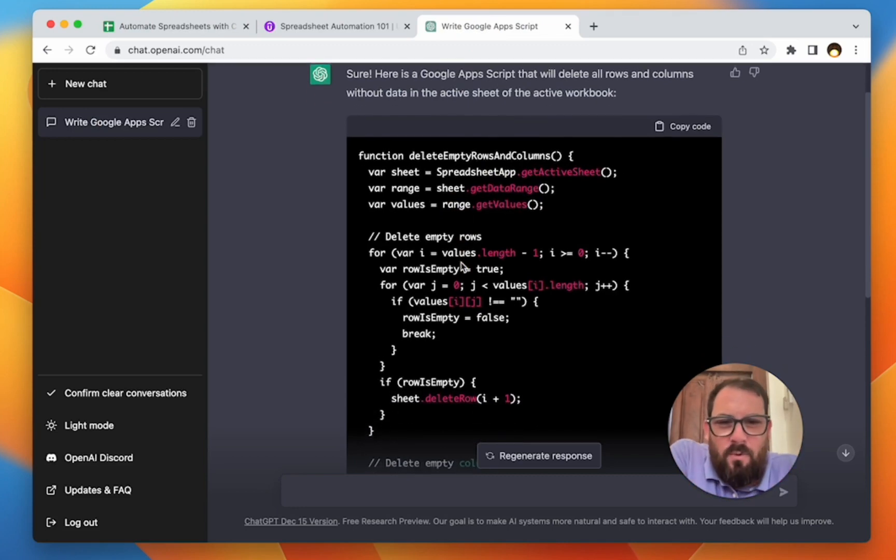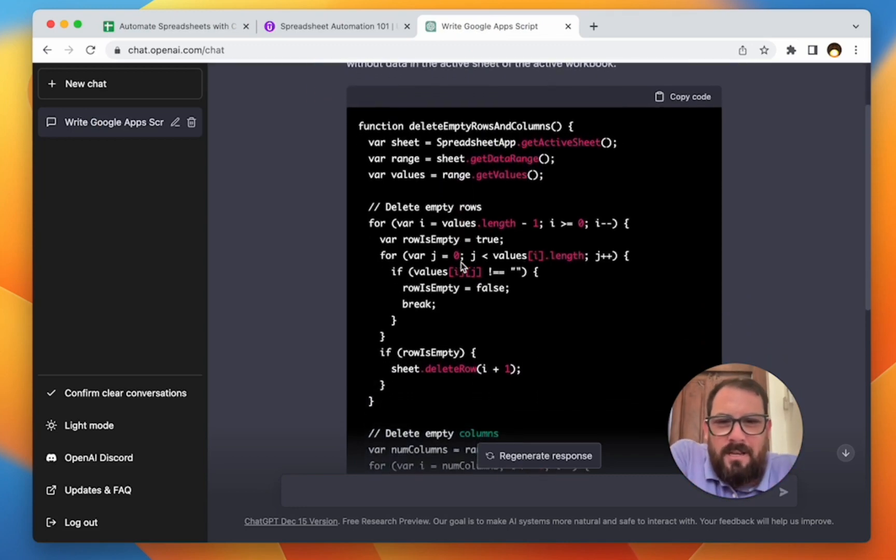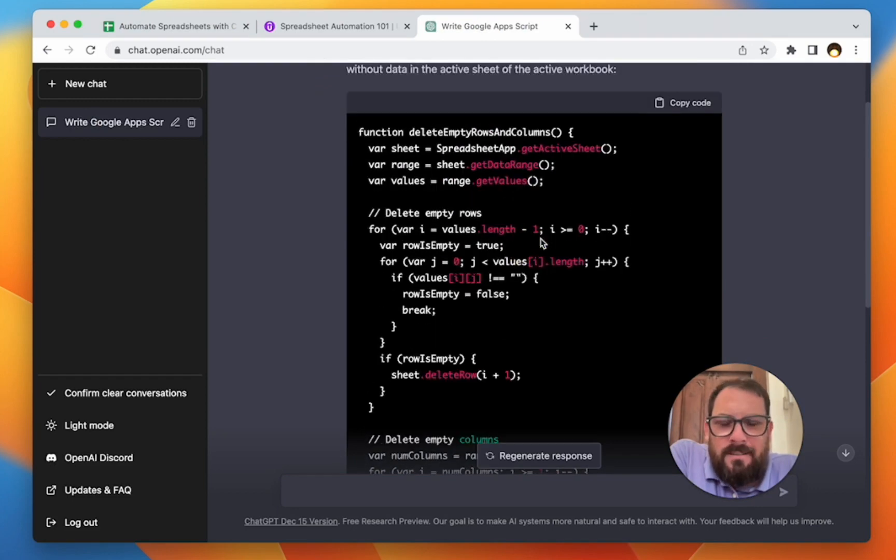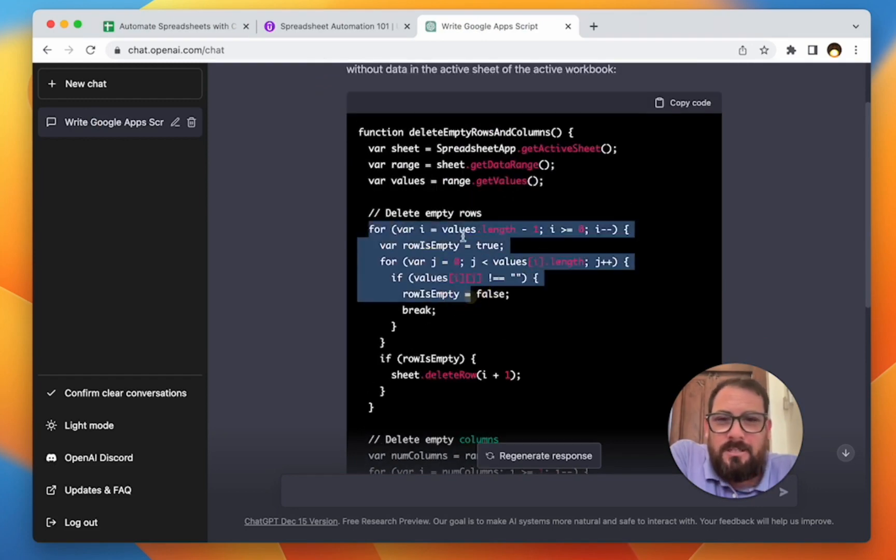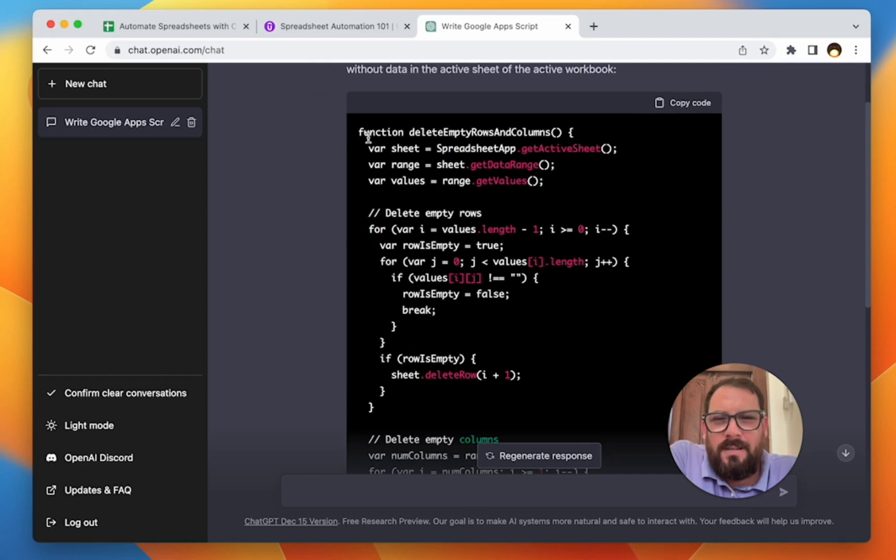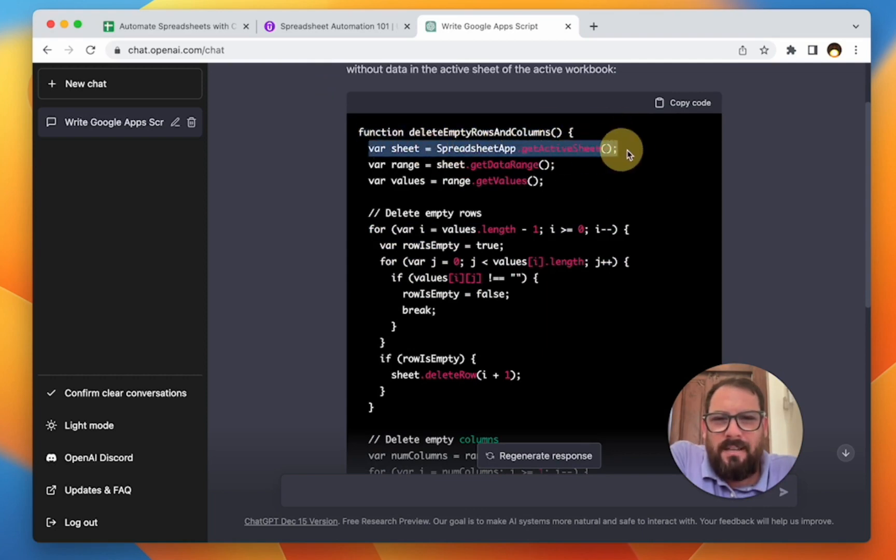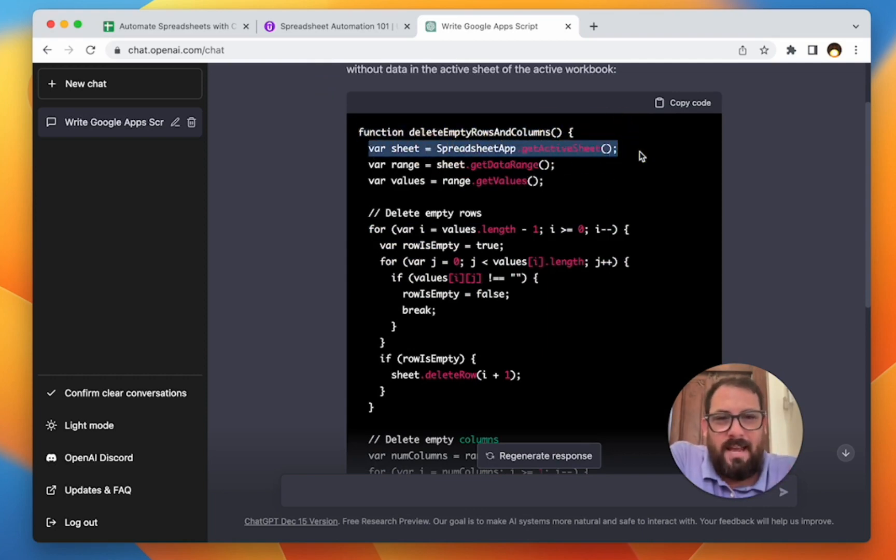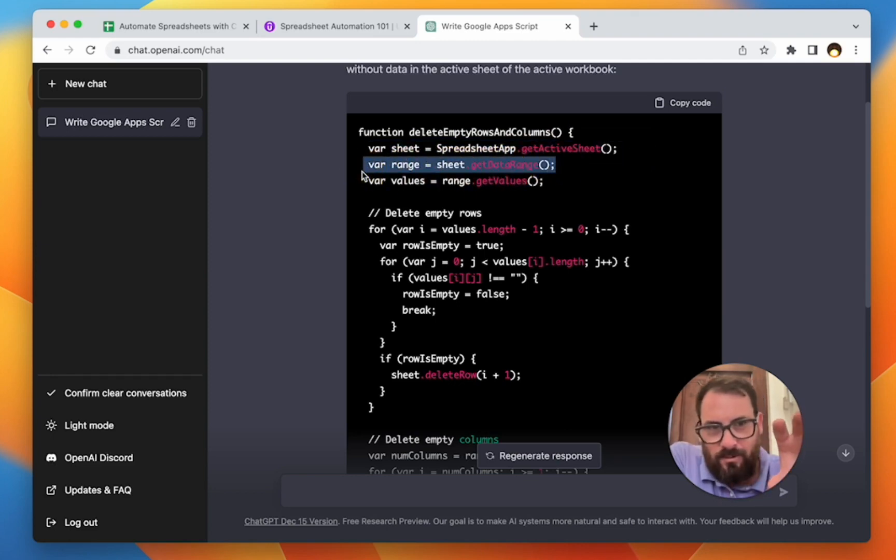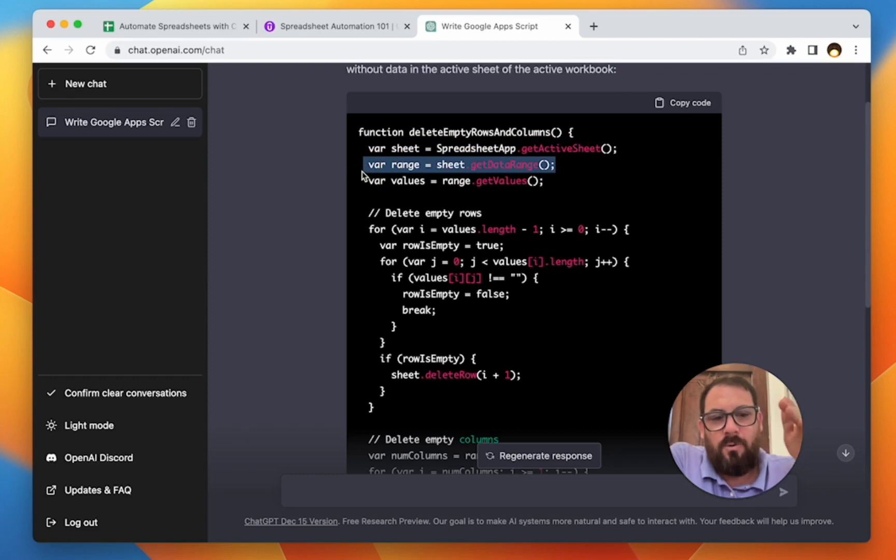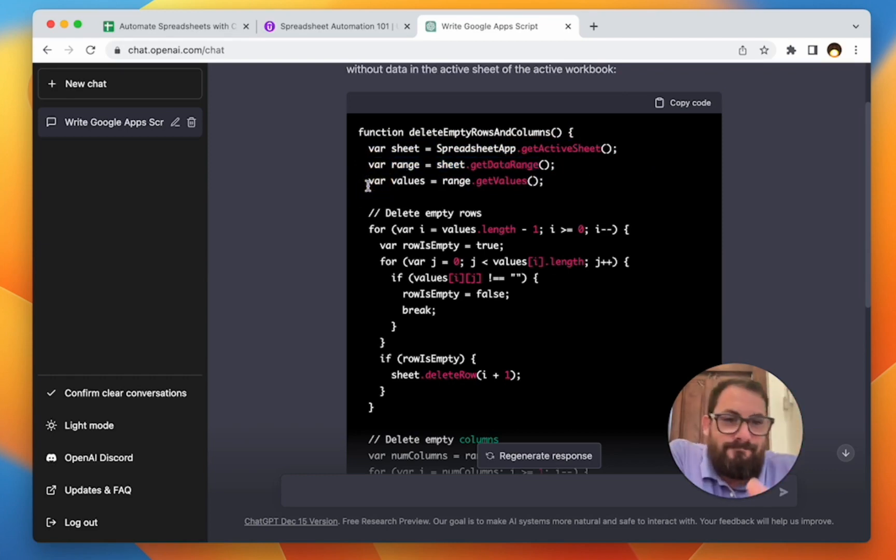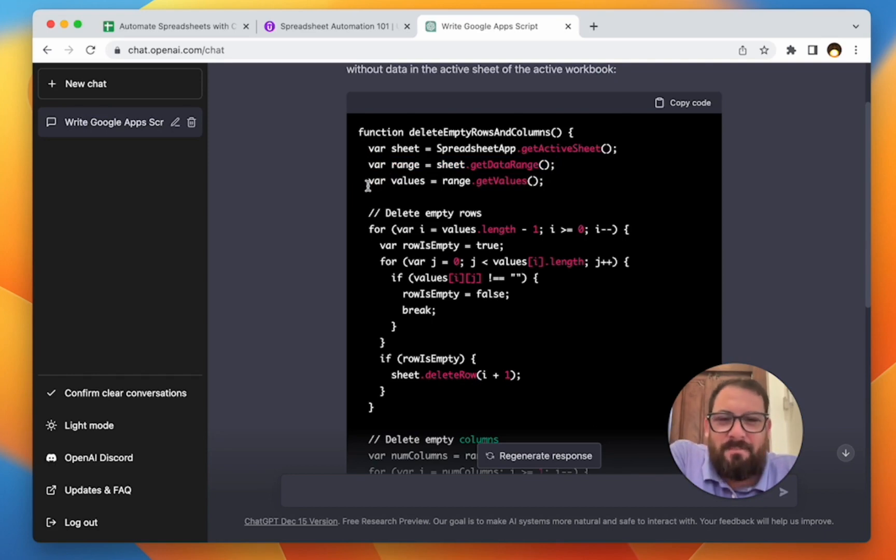So it was this get data range that I found out from ChatGPT. And this is a little more code than I expected because the last time I did this, you actually don't have to do all this, but let's see. This is what it spit out. What I see here is it's a function. That's correct. We need the variable, the sheet, the sheet that we're on is the active sheet. That's correct. The range that we want this get data range.